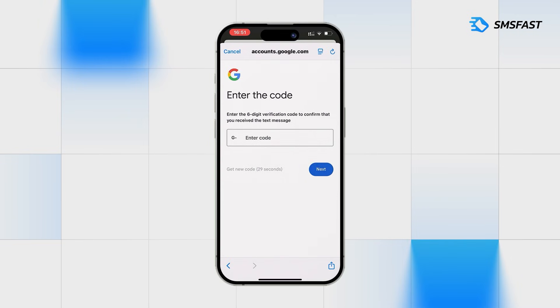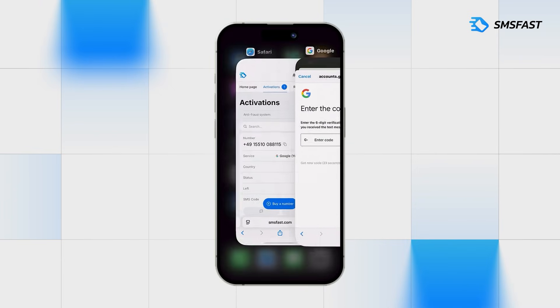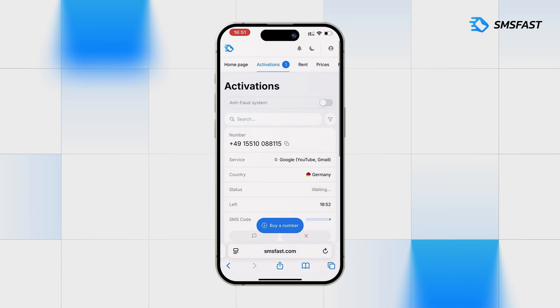After requesting the SMS code, return to SMS Fast. In a few minutes, the code will arrive and we will continue registration.